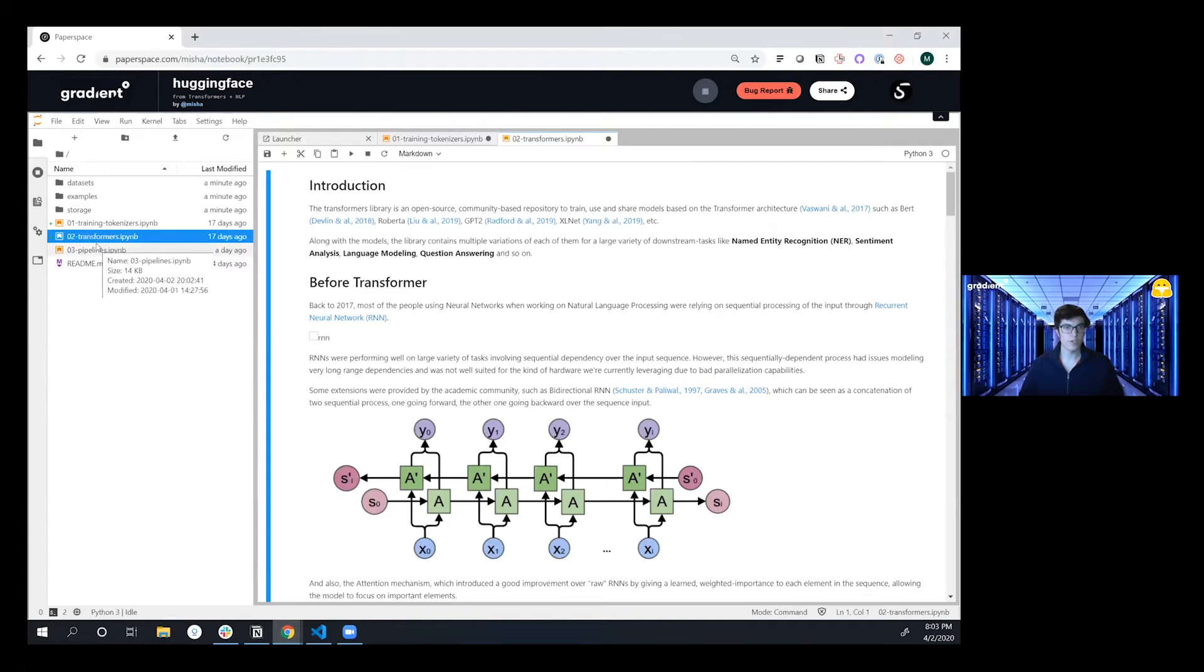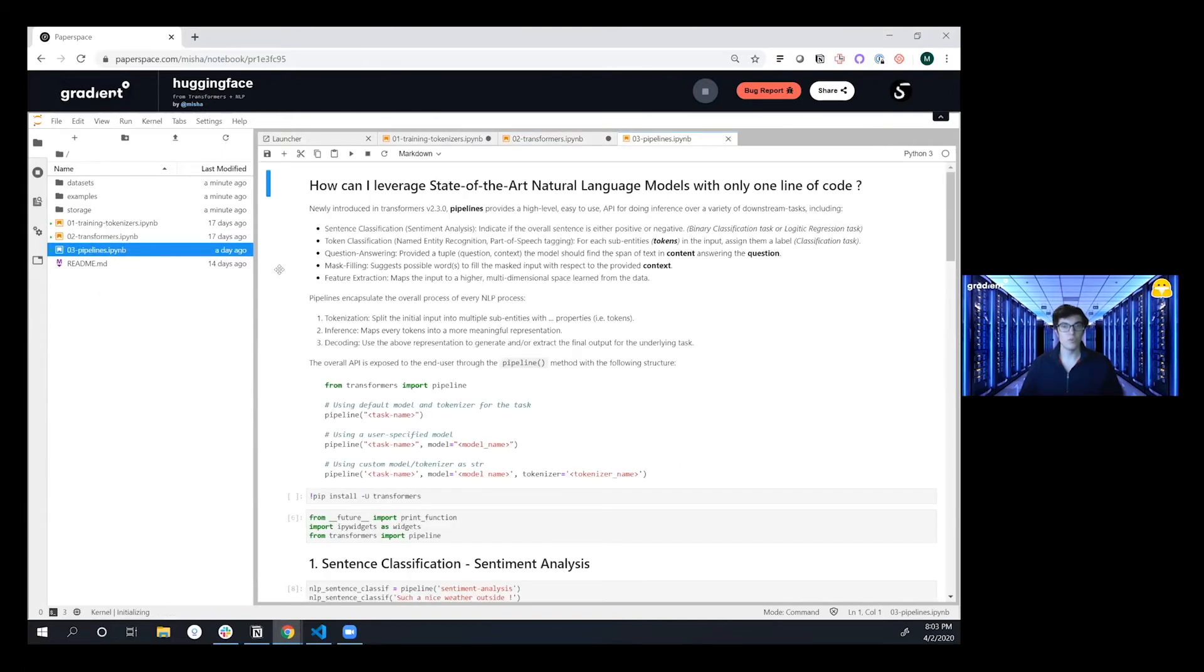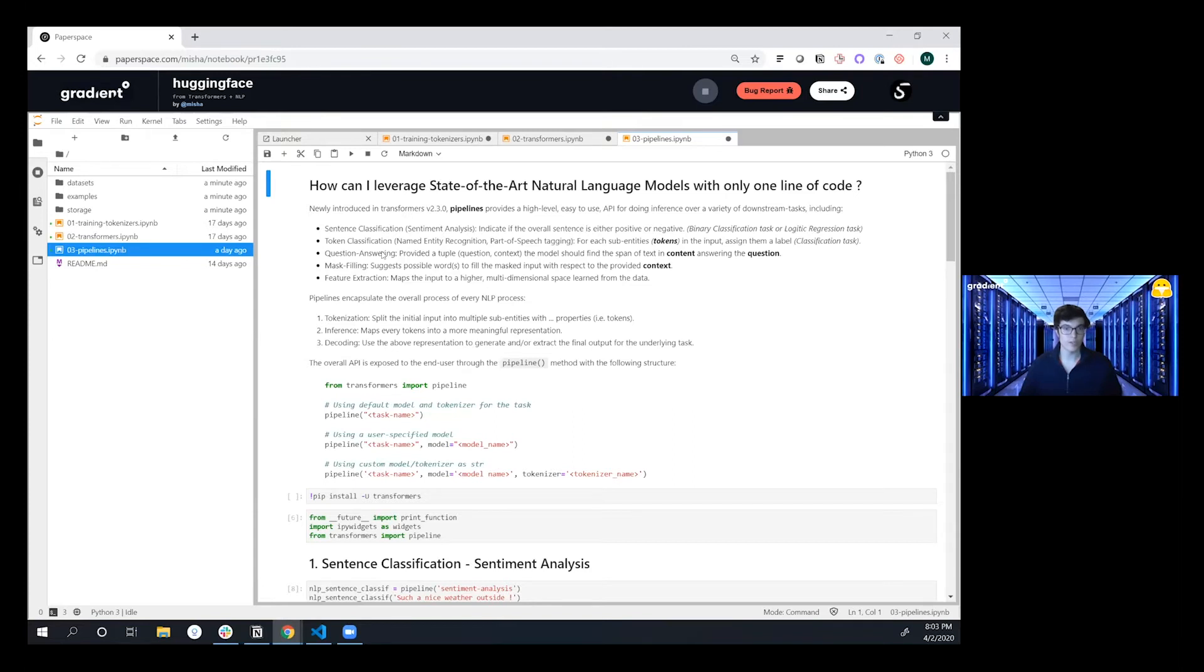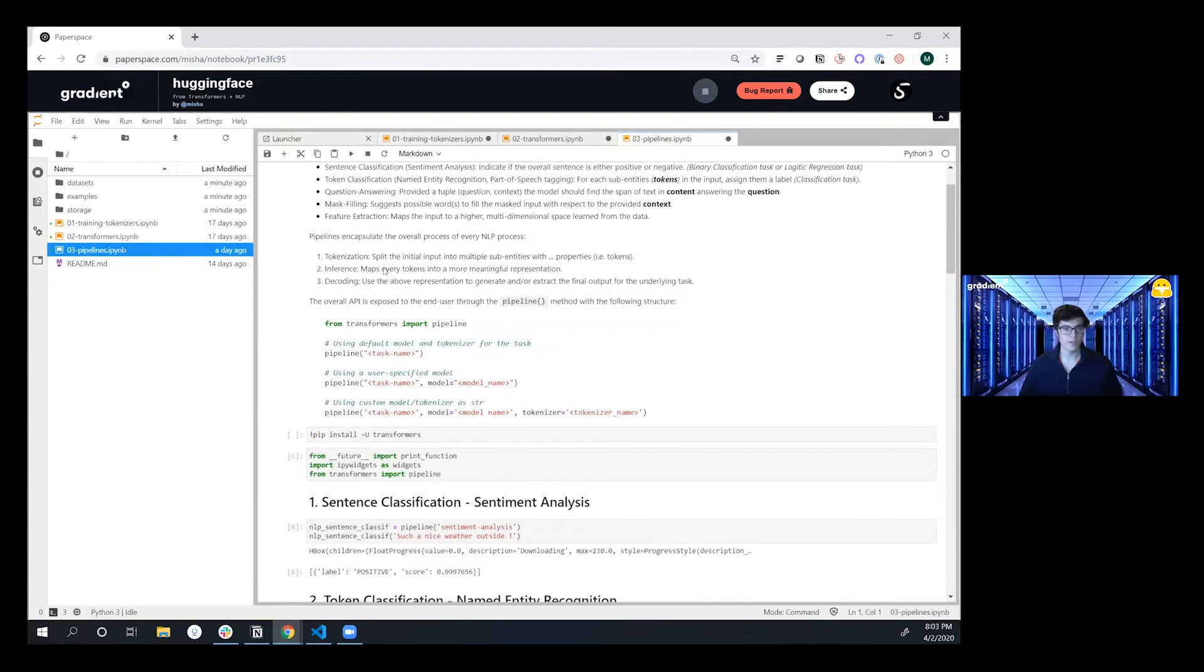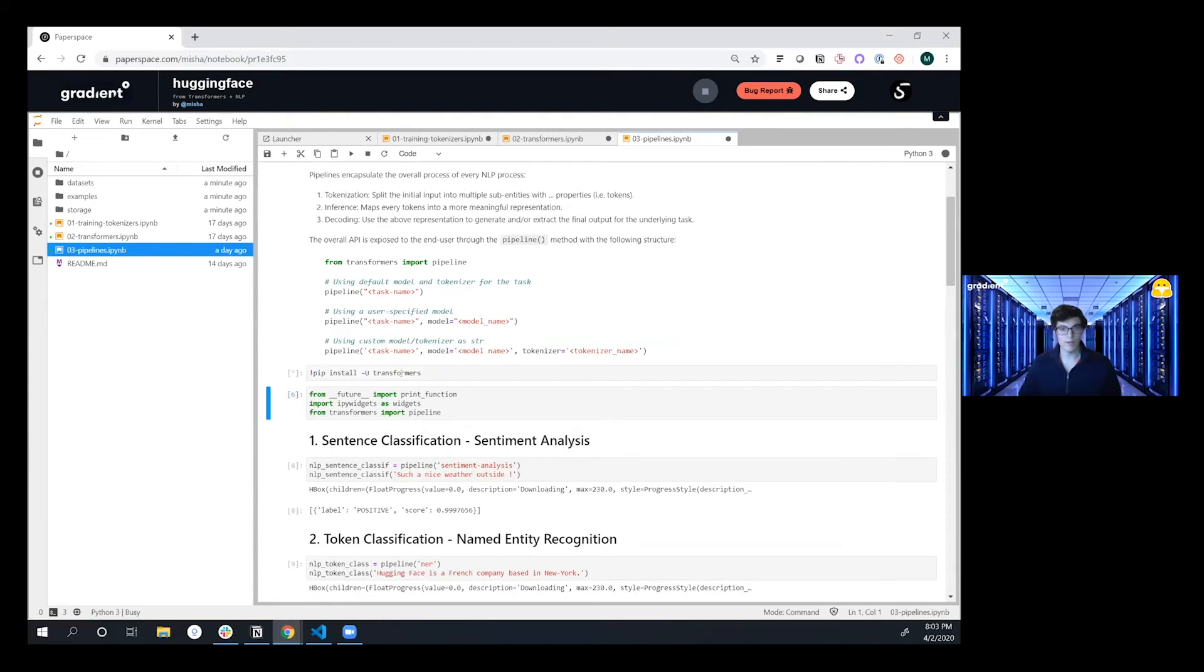And then we're going to show you the new pipelines capabilities that allow you to do sentiment analysis, named entity recognition, question and answering, mask filling, feature extraction. This is designed to be extraordinarily easy to use and we're going to dive right in.